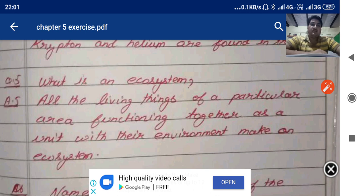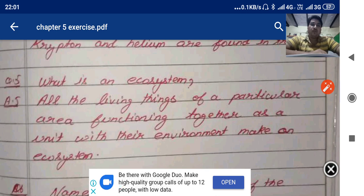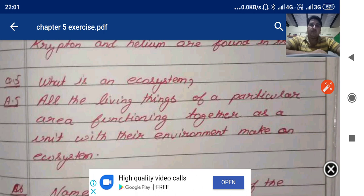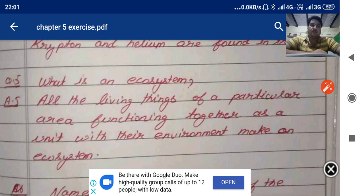What is an ecosystem? All the living things of a particular area functioning together as a unit with their environment makes an ecosystem.